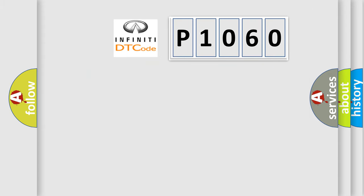So, what does the diagnostic trouble code P1060 interpret specifically for Infiniti car manufacturers?